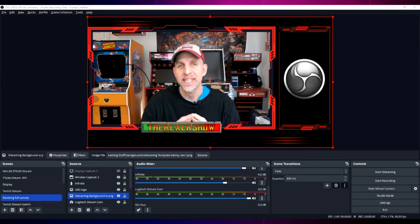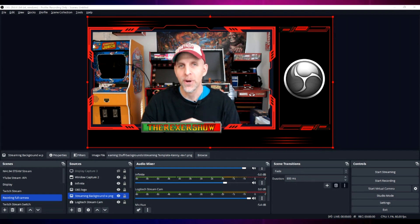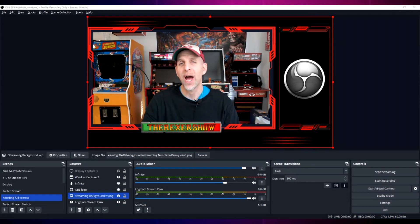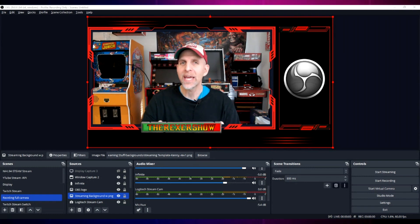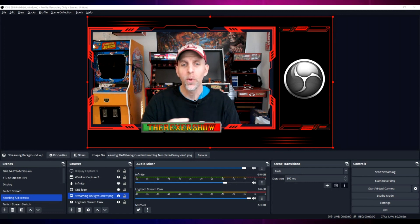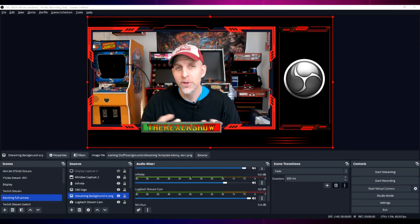OBS has introduced an easy filter option to solve this problem: upward compression. You may be familiar with the standard compression filter, which lowers the volume output when it recognizes loud noise or high volume in your voice, keeping it from clipping or blowing out your viewers' eardrums. Alternatively, the upward compressor raises the volume of your voice when it recognizes low volume output — if it's too low, it raises it to normalize the volume. Let me show you how it works.